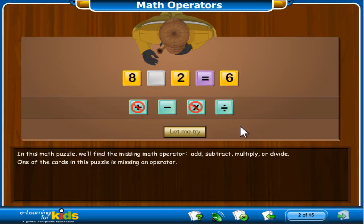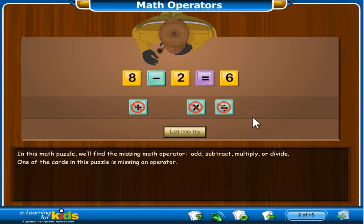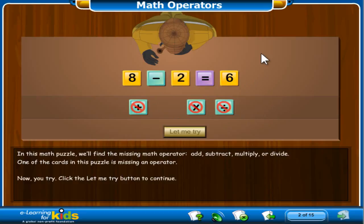8 divided by 2 equals 4, not 6, so we should not divide the number. However, 8 minus 2 does equal 6, so the correct label for the blank math card is the minus math operator. I will drag the math card that shows the minus operator on top of the blank card. Excellent! 8 minus 2 equals 6.